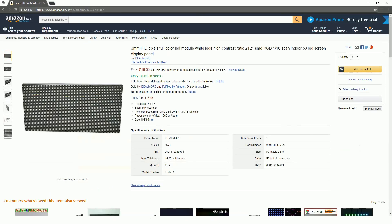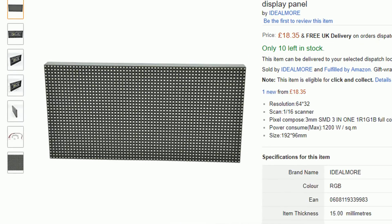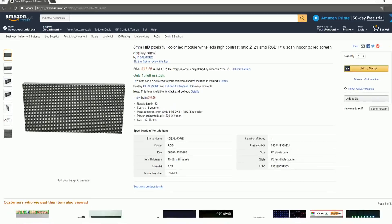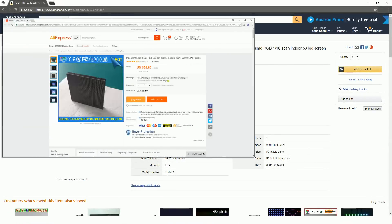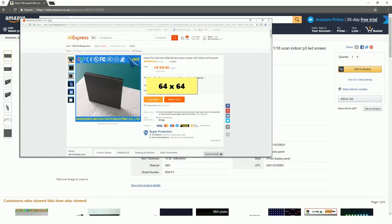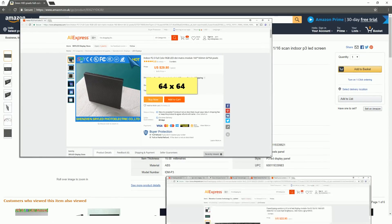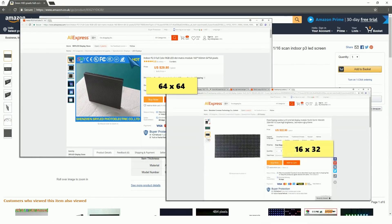I guess a good place to start would be what kind of display is this. The one that I got is a P3 matrix with a resolution of 64x32. These displays come in a lot of different configurations and sizes.